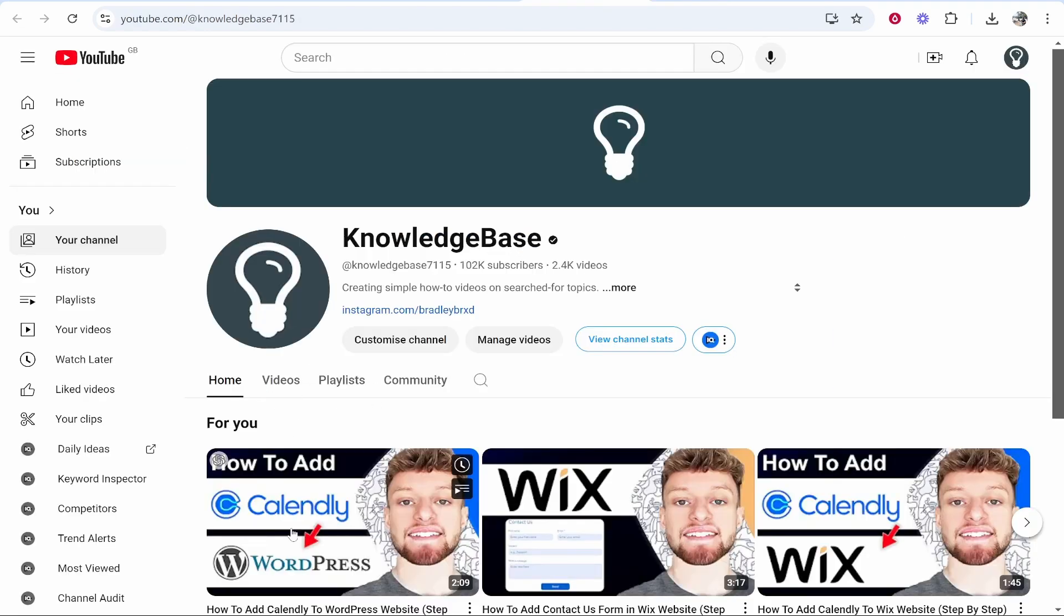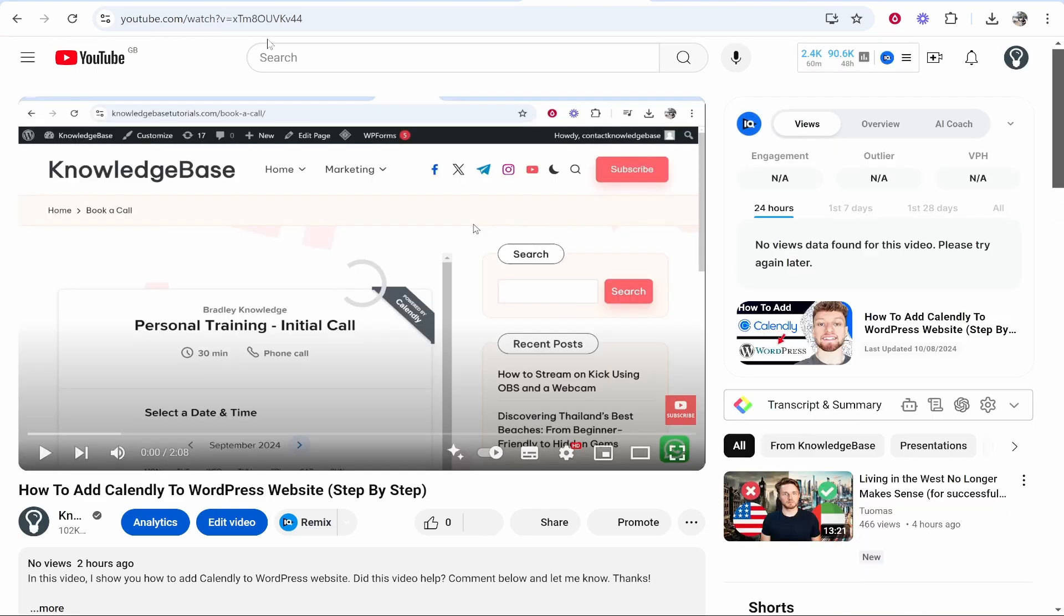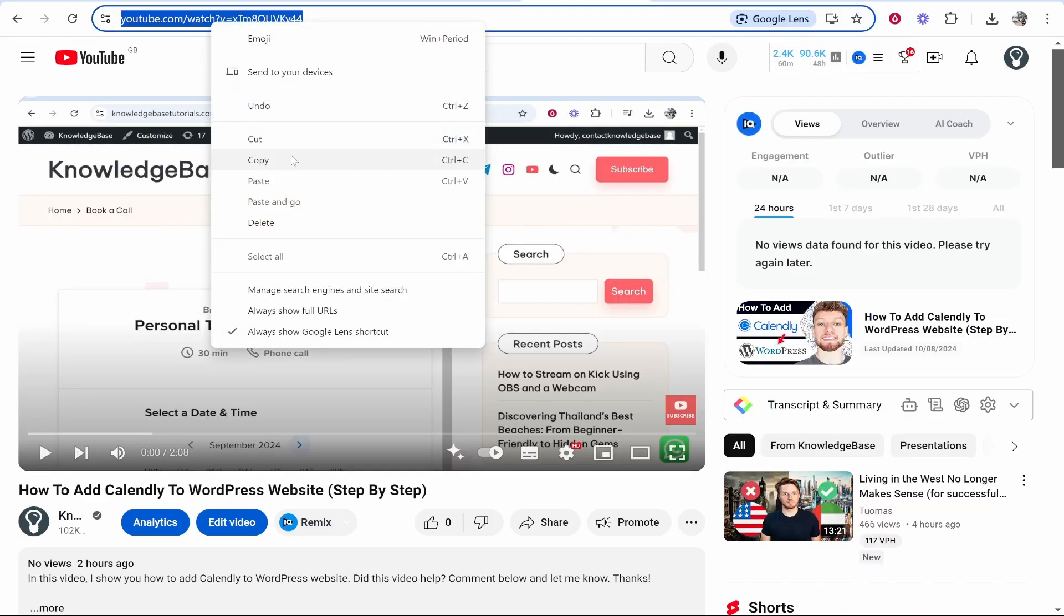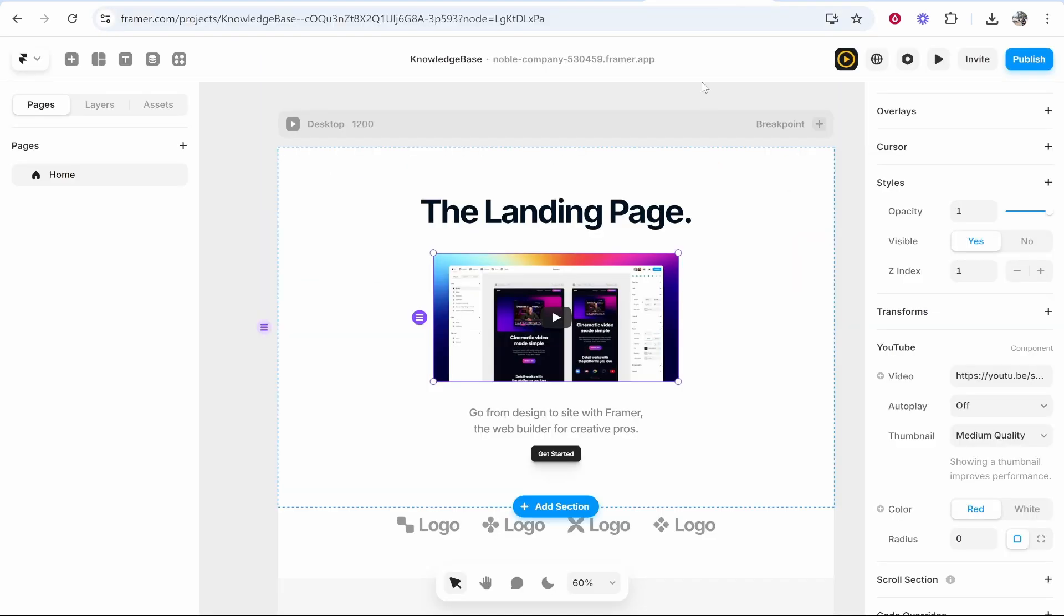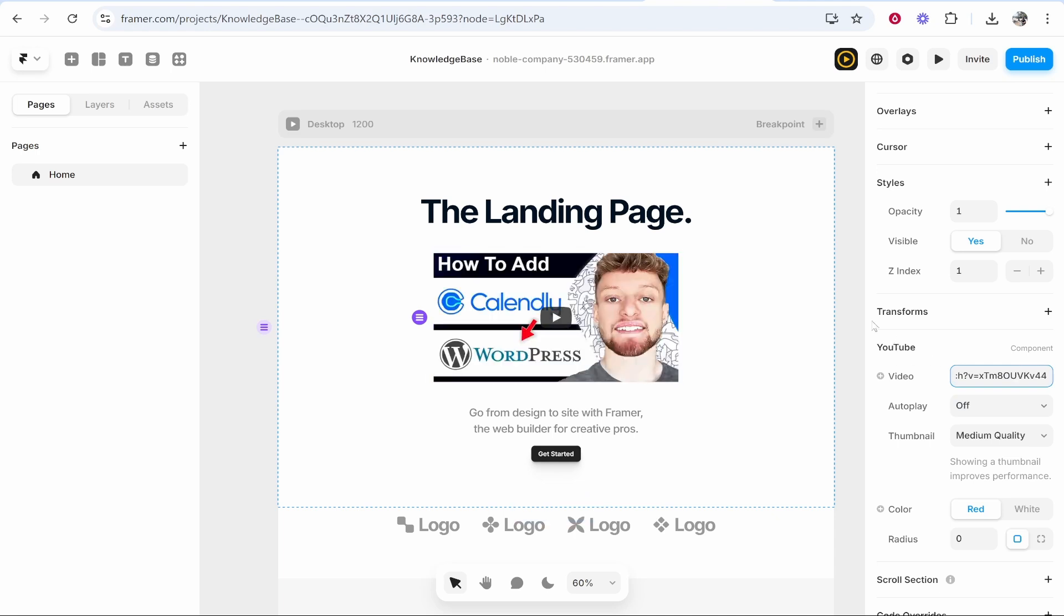So here is my channel. We'll click on just a random video and we'll grab this URL here, the URL from the URL bar. Then go to Framer and just paste it in here. Make sure you delete the other one though, and then click enter and it should update. There we go.